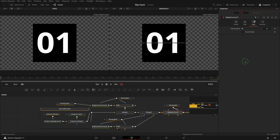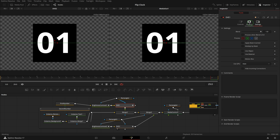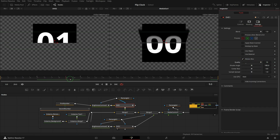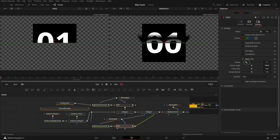One more thing: enable motion blur for the DVE nodes so the flipping looks more realistic. Select DVE 1, go to the settings tab in the inspector, check the motion blur option and set quality to 10. Repeat the motion blur settings for the DVE 2 node.